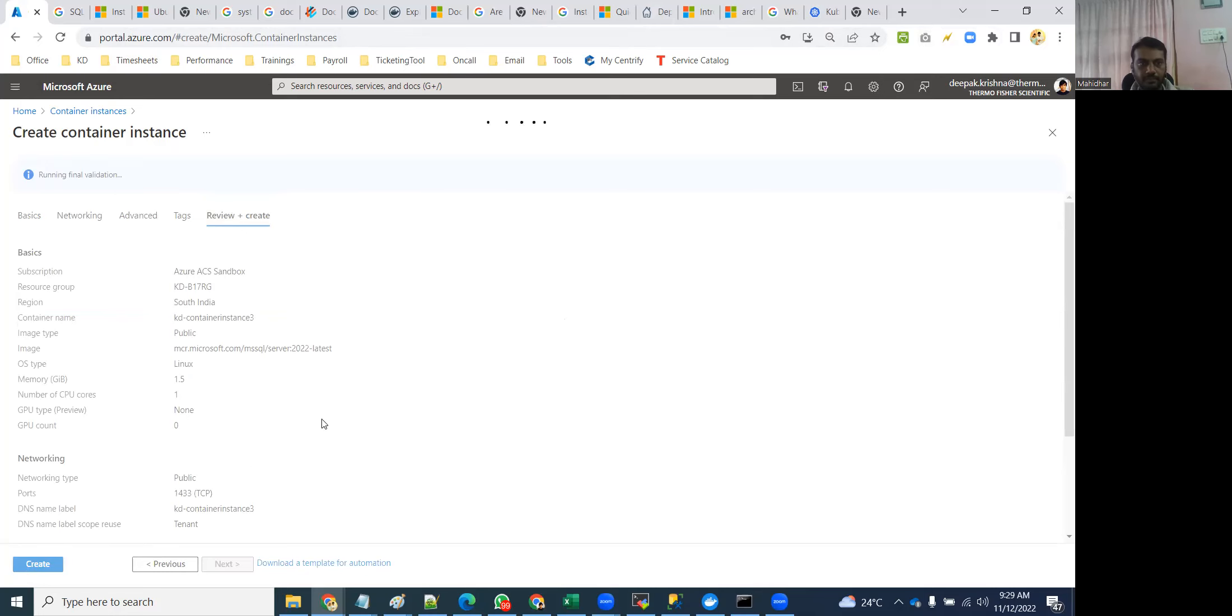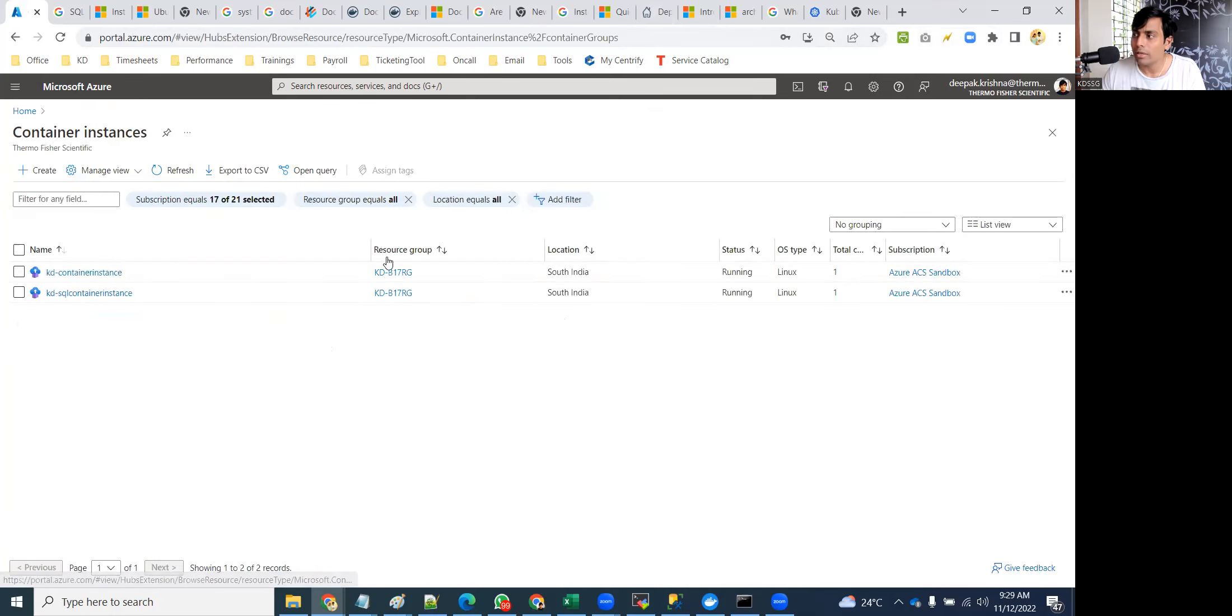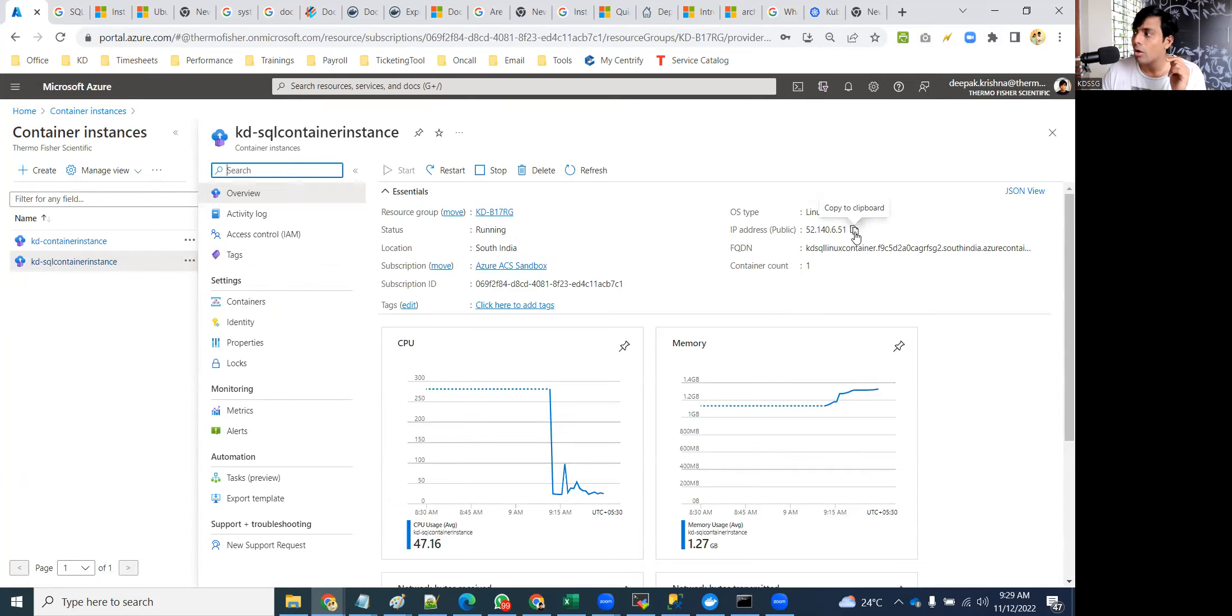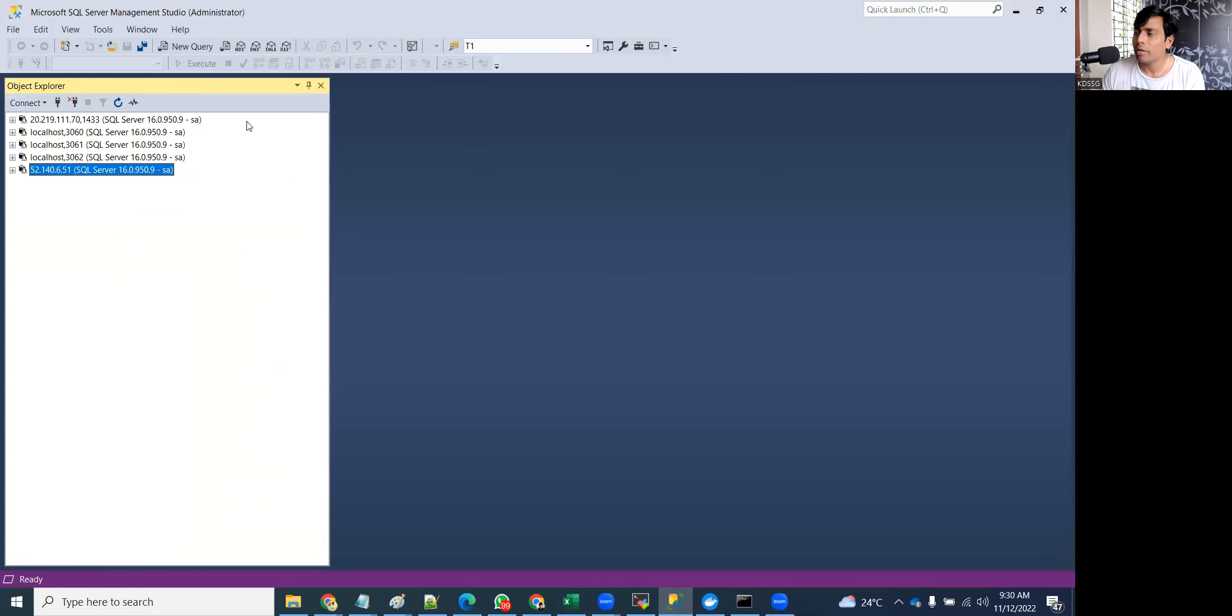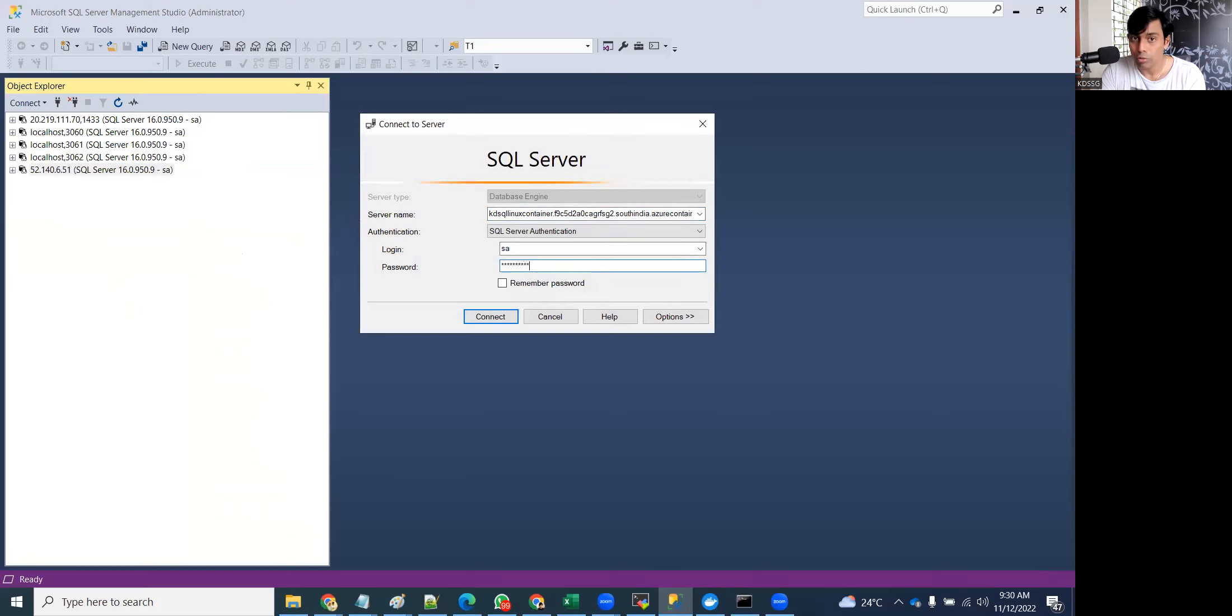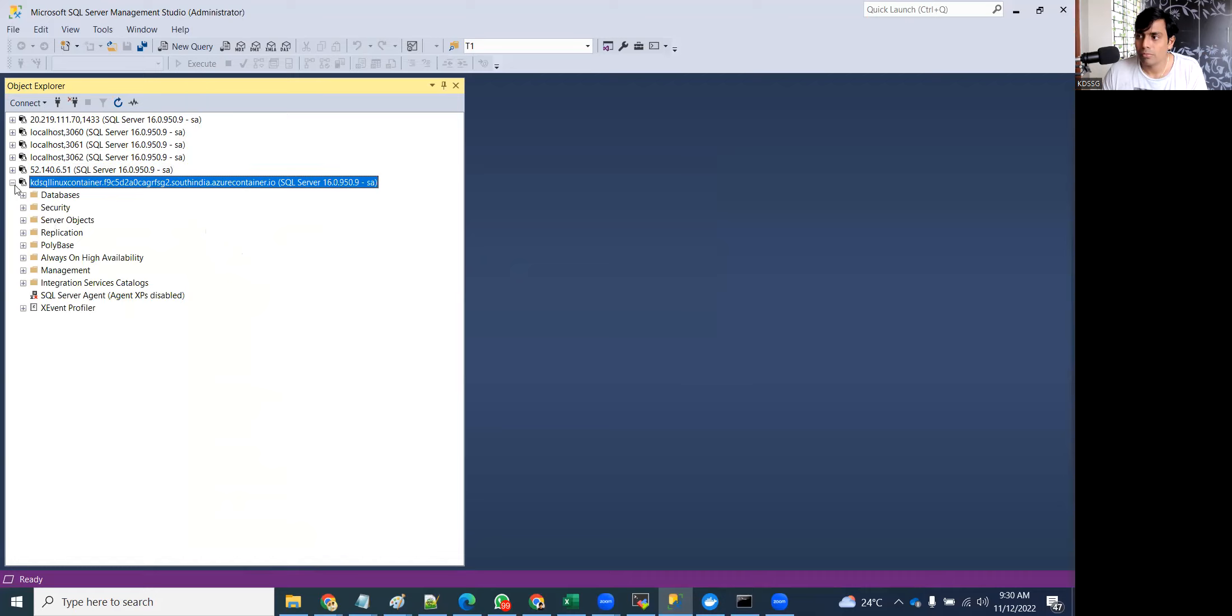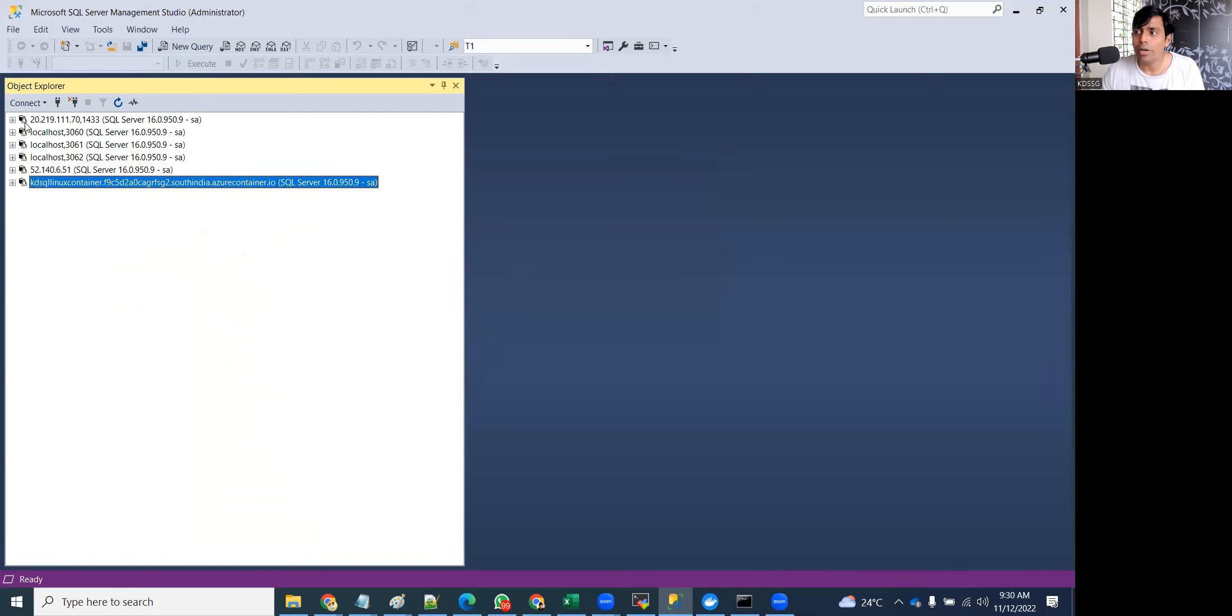That's all, then review and create. Once it is created you will be using public IP to connect to it. Go to container instances, this is the one. Everything you're creating will have a public IP if you select public option. Copy the public IP or even the name is fine. Go here, connect, database engine, give the name SA and Admin14312345. With the name also it should connect. See? I hope you are all observing the logos. Can you see the logo? Management Studio shows the logo with Linux penguins.